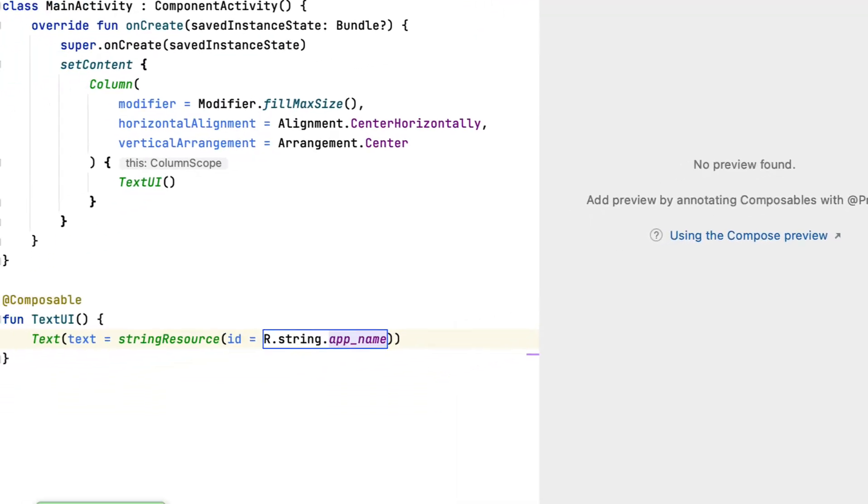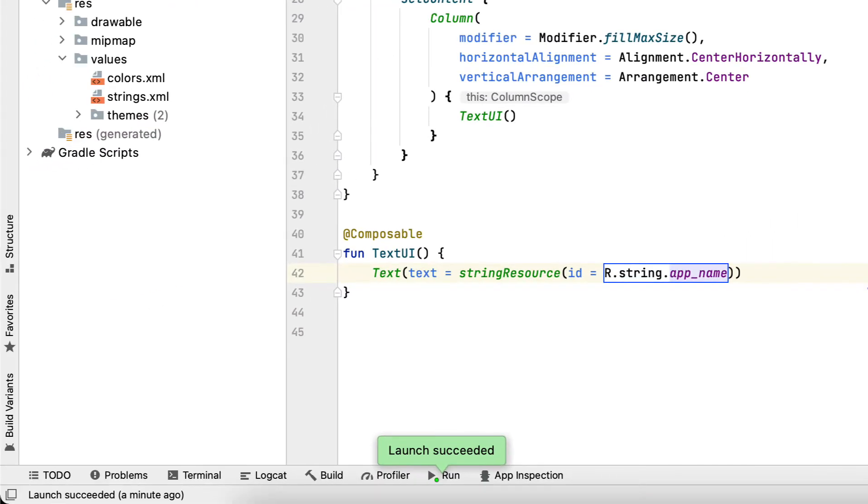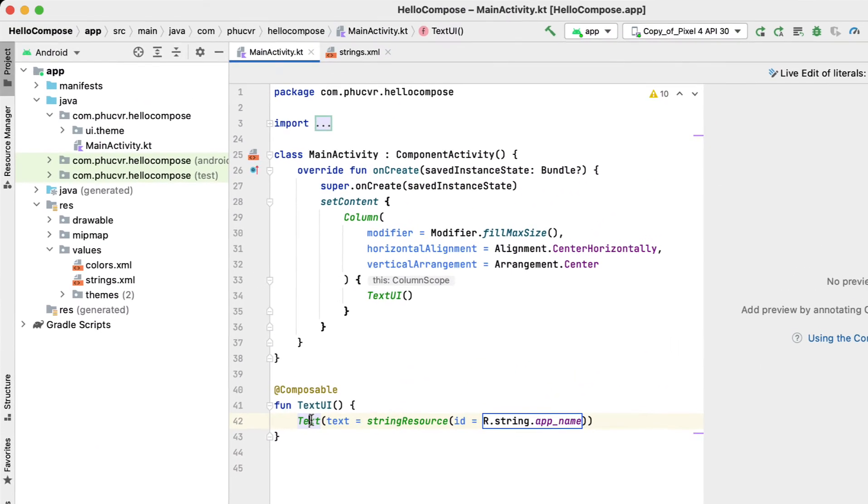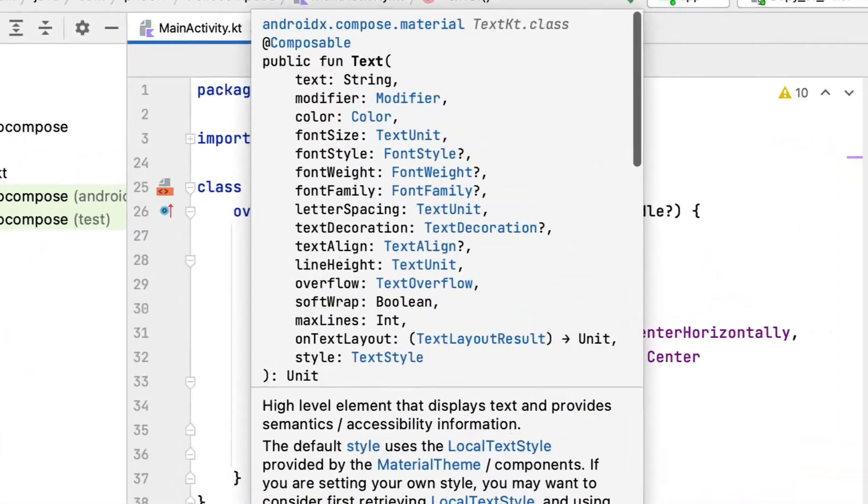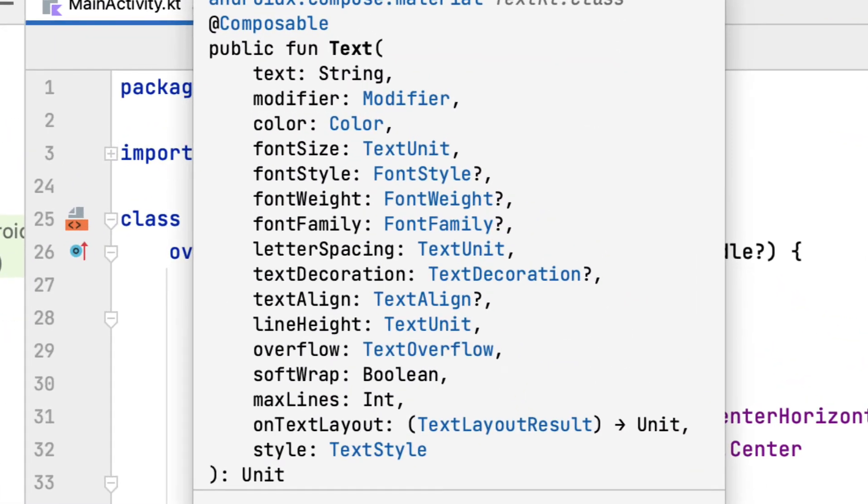Now let's see what other functions text can do by checking the input parameter. We can quickly understand some of the parameters. Color lets you set the text color. Font size changes the font size. You measure it in scalable pixels.